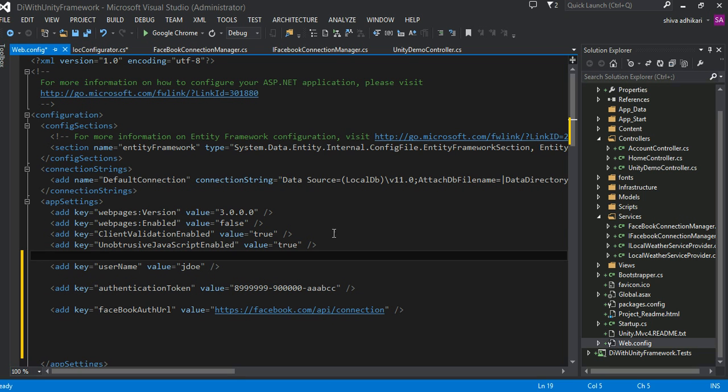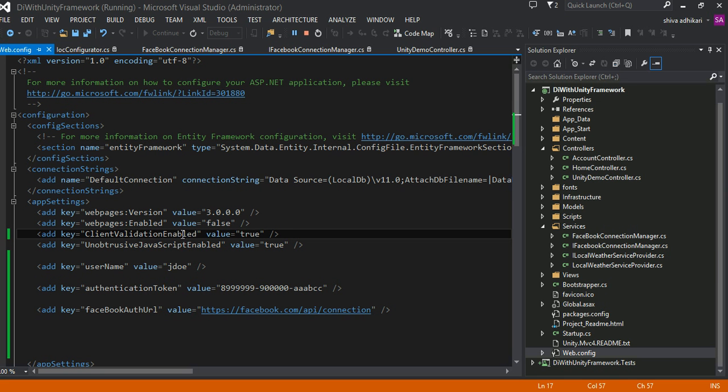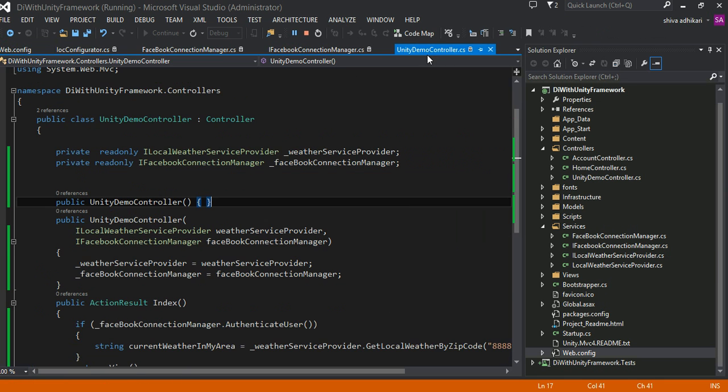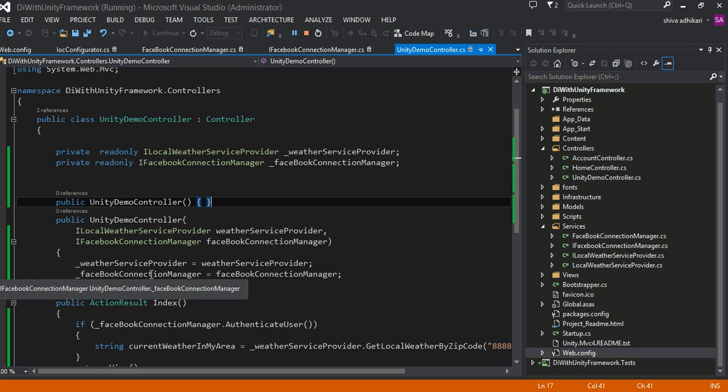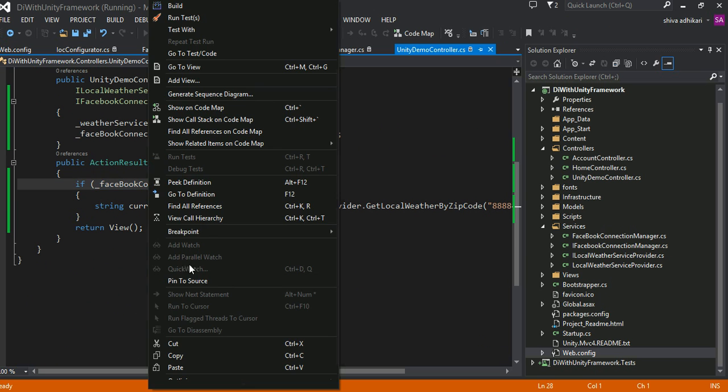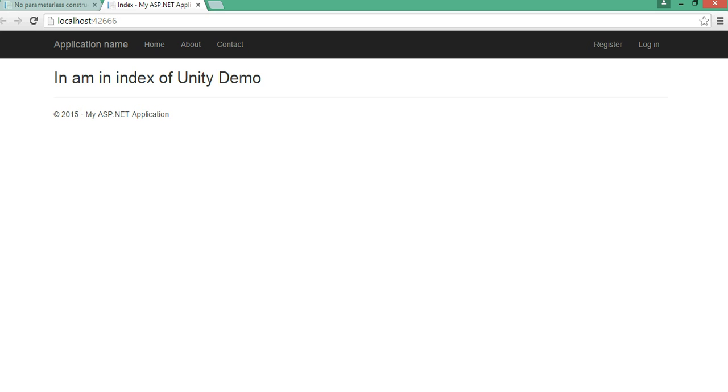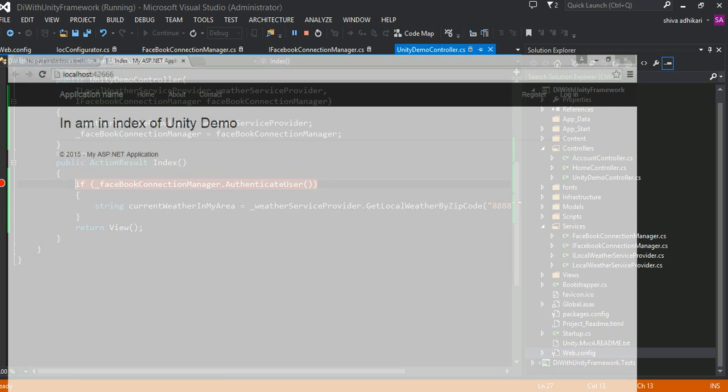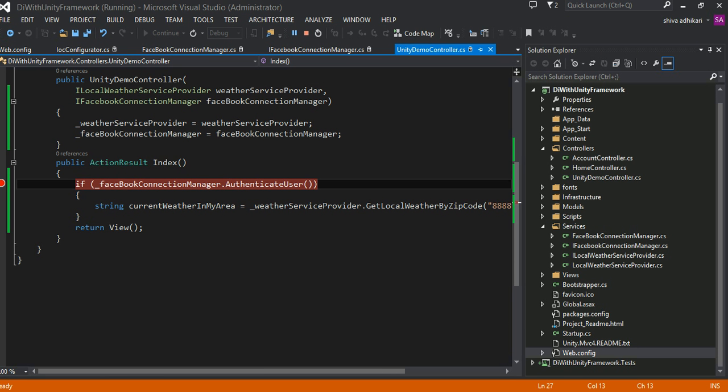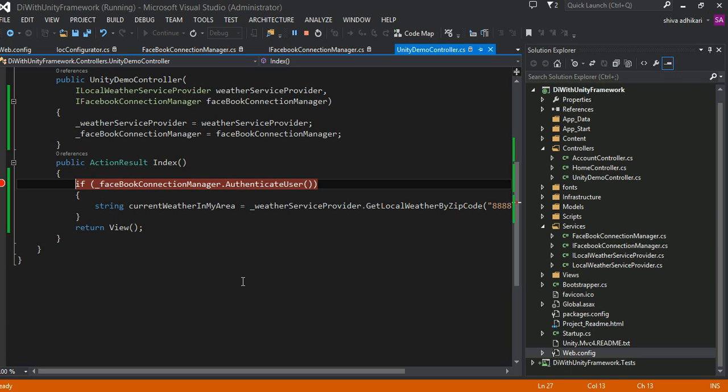Now if we run this one, I should be able to go all the way. I didn't get any error.